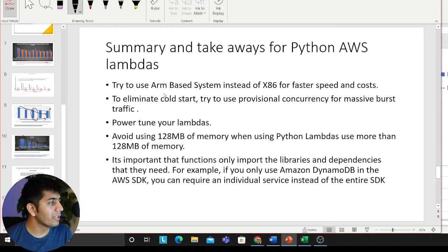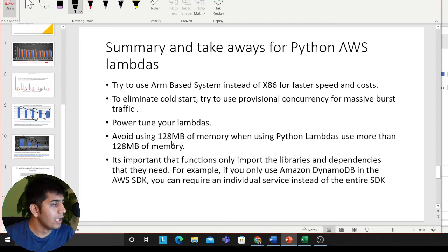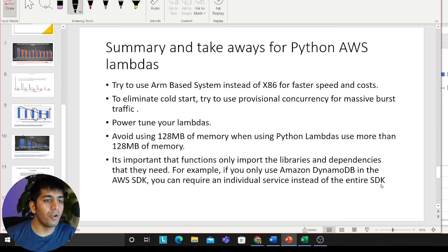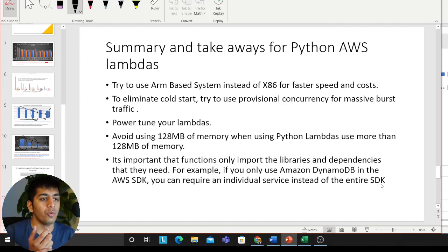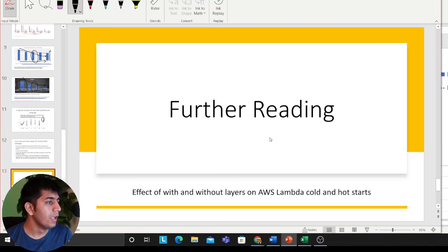Summary and takeaways for Python AWS Lambda: try to use ARM-based systems instead of x86 for faster speed and cost. To eliminate cold starts, try to use provisional concurrency for massive bursty traffic. Power-tune your Lambdas — I have a video where I showed power tuning Lambdas to save cost. Avoid using 128 megabytes of memory. It's also important that the function only imports the libraries and dependencies it needs. For example, instead of importing the entire boto3 SDK, import only the specific service you need — that will further help you get better performance and optimize cost.